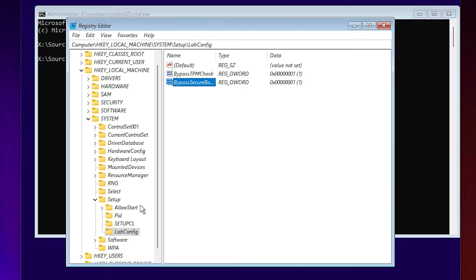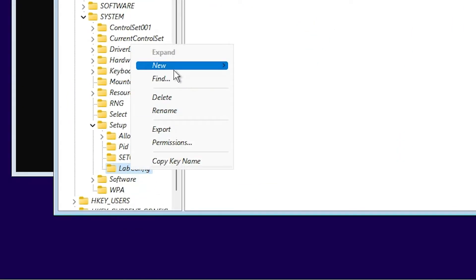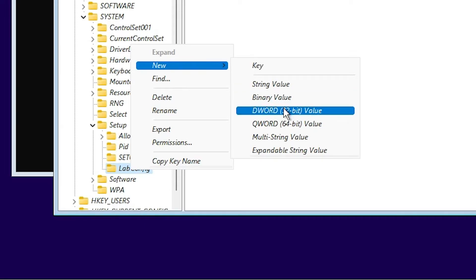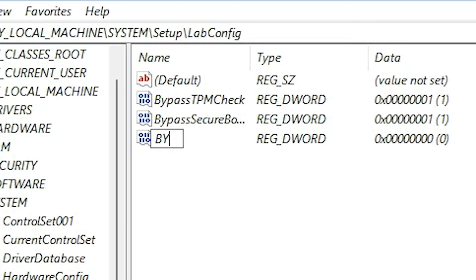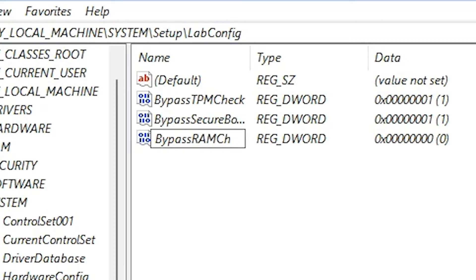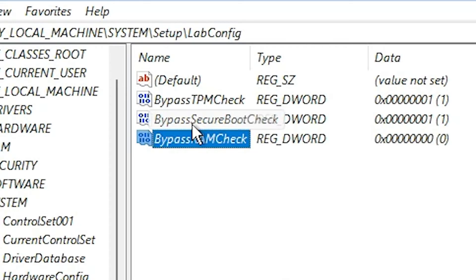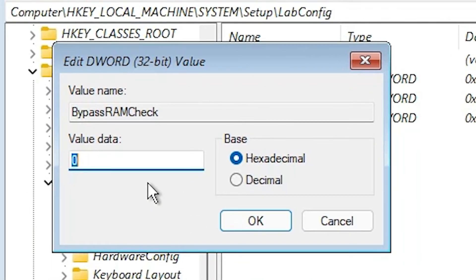Now go to LabConfig again. This time go to New and DWORD (32-bit) Value. Type 'BypassRAMCheck' and click on the blank space. Now right-click on BypassRAMCheck, Modify it, set the value to 1, and click OK.